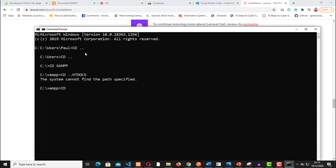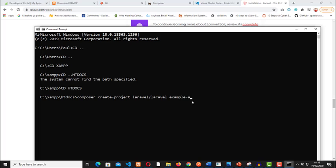Right here is where I will paste our command. We can change this application name to Lipa na M-Pesa, or something to do with M-Pesa.